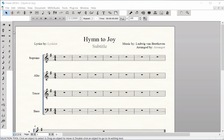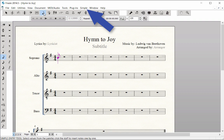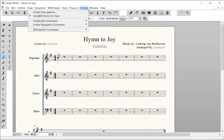With any Finale document open, click on the Simple Entry tool, then go to Simple Menu, and select Simple Entry Options.